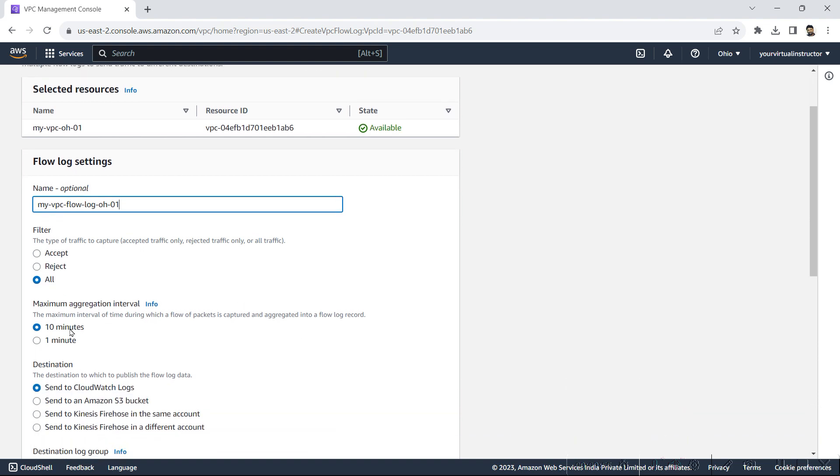Aggregation interval is 10 minutes or 1 minute. If you will go with 1 minute, you will have lot of data. But as I am doing it for a short time, so I will go with 1 minute.